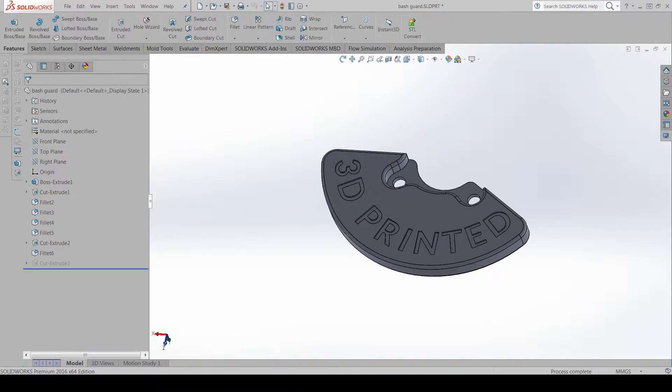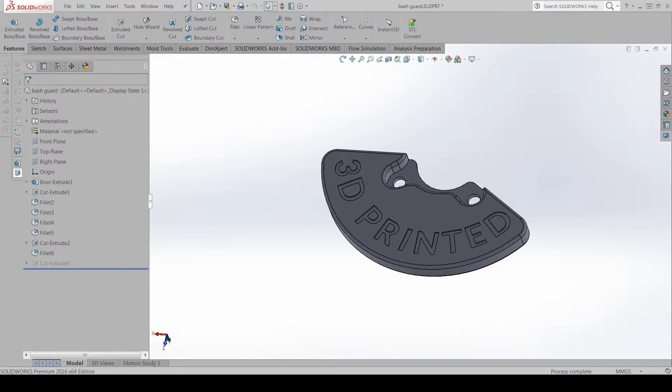In this video, I will show you how to use the Sindoh 3D Works SOLIDWORKS add-in.